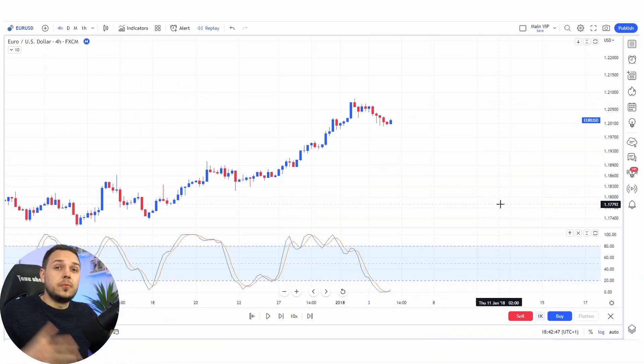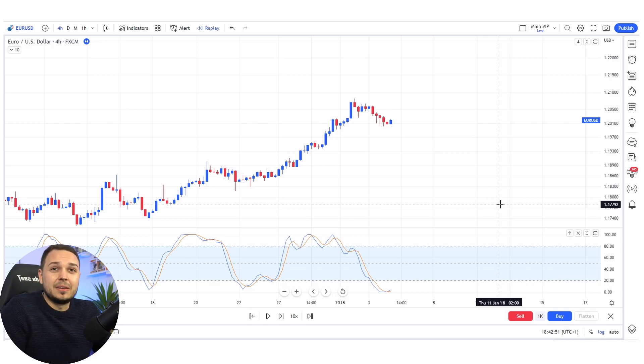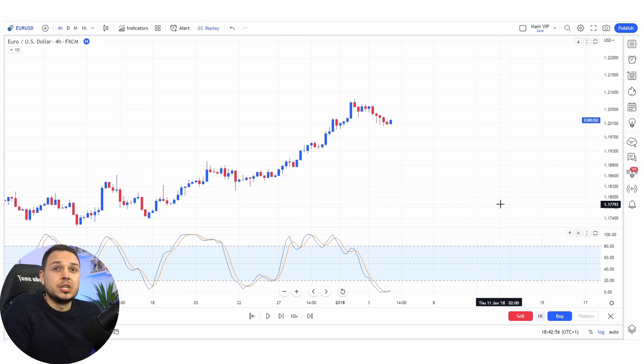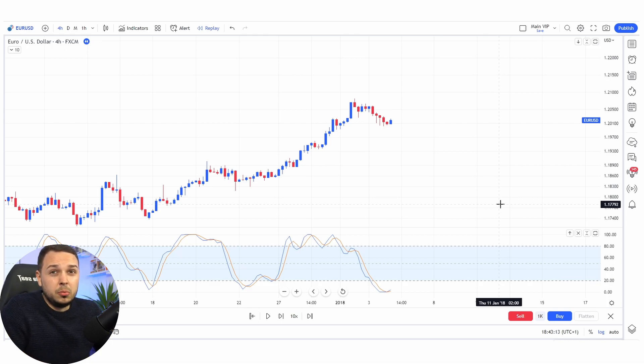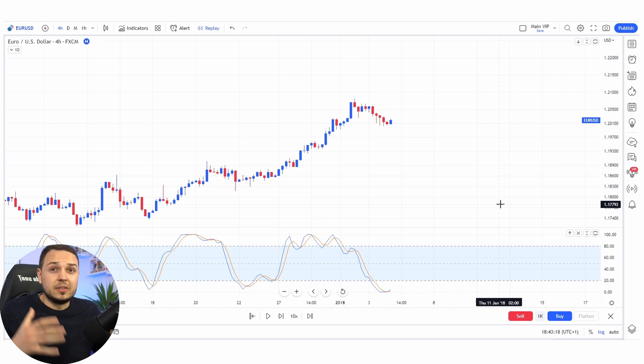Now you pretty much know what bullish and bearish divergence is. However, there are two more — they are called hidden divergences. The previous divergence techniques we discussed were all about reversal trading. These two hidden divergences are all about trend continuation. For bullish hidden divergence, rather than RSI — which can find hidden divergences but those signals are once in a blue moon and not practical in everyday trading — I like using the Stochastic RSI.